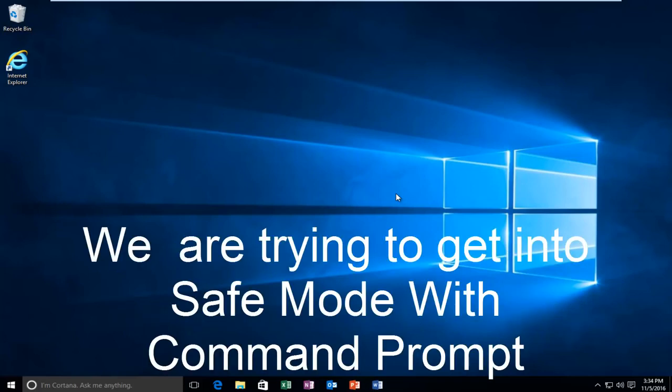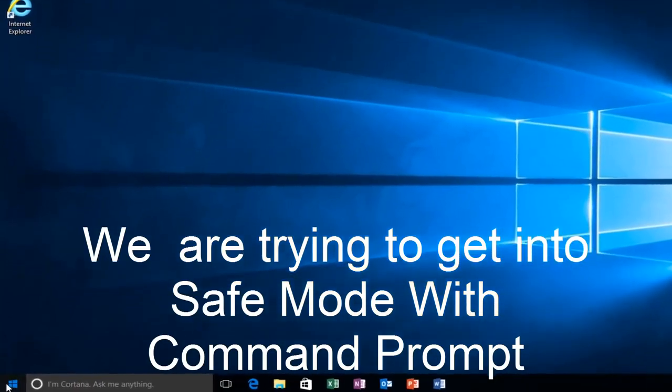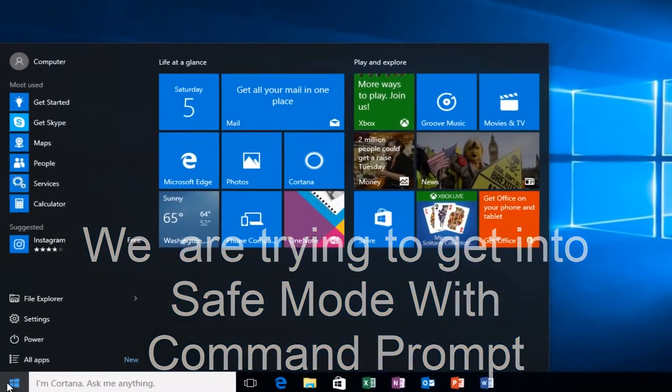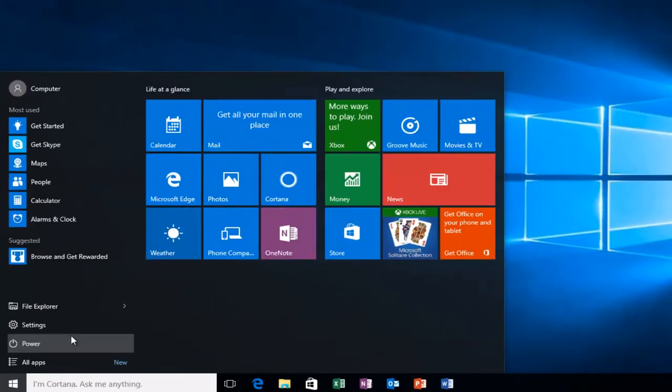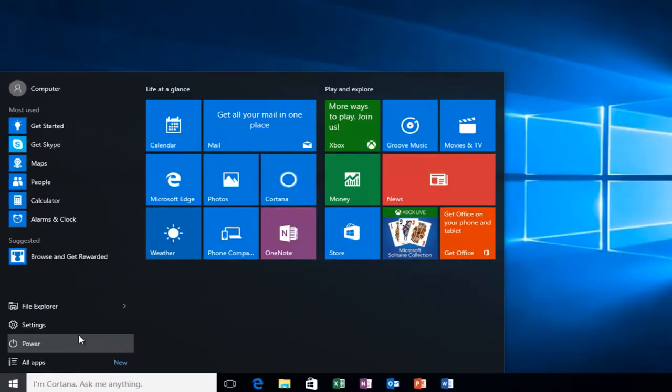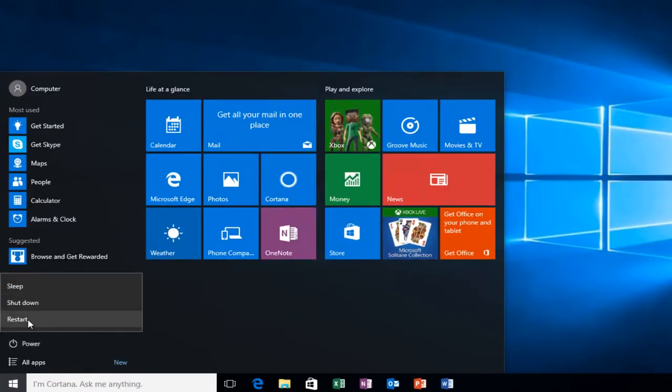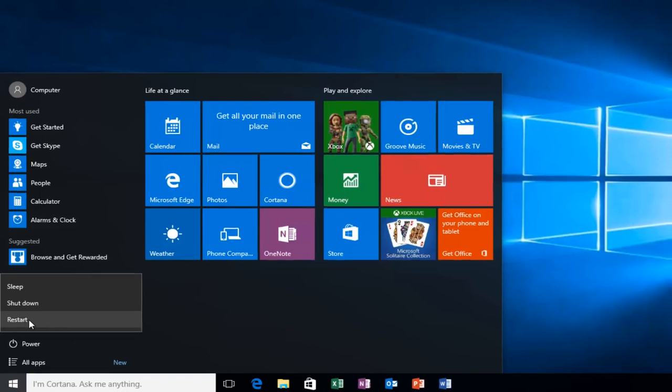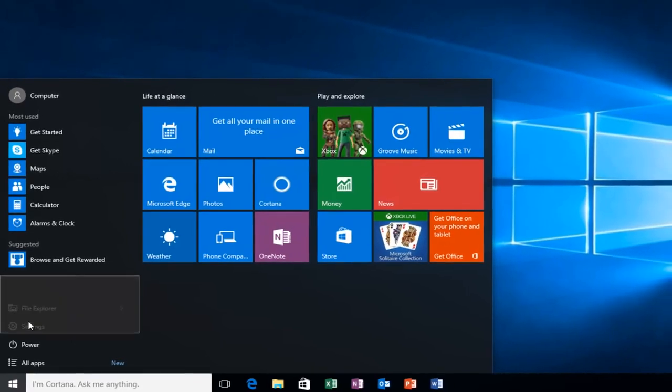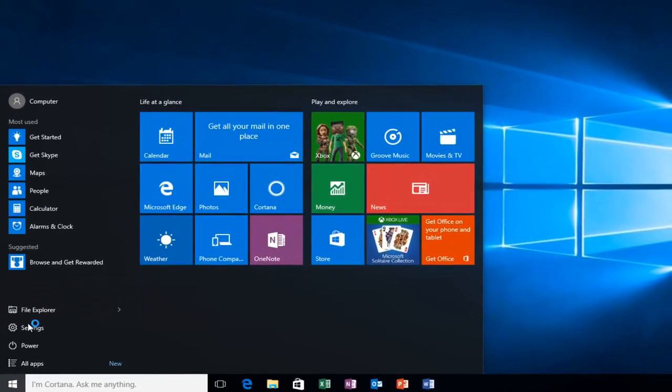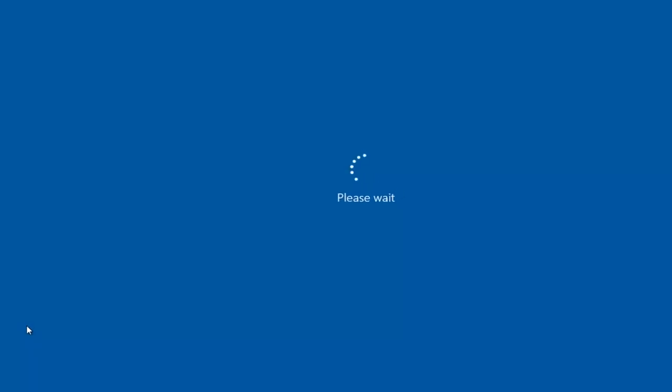But anyway, assuming you are able to log in and you don't have your installation media, it's probably the more convenient way and that's how we're going to do it in today's video. So we're going to start by heading over to the Start button. And I'm also going to be holding down the left shift key on my keyboard. So while I left click on restart, I'm also holding down the shift key on the keyboard.